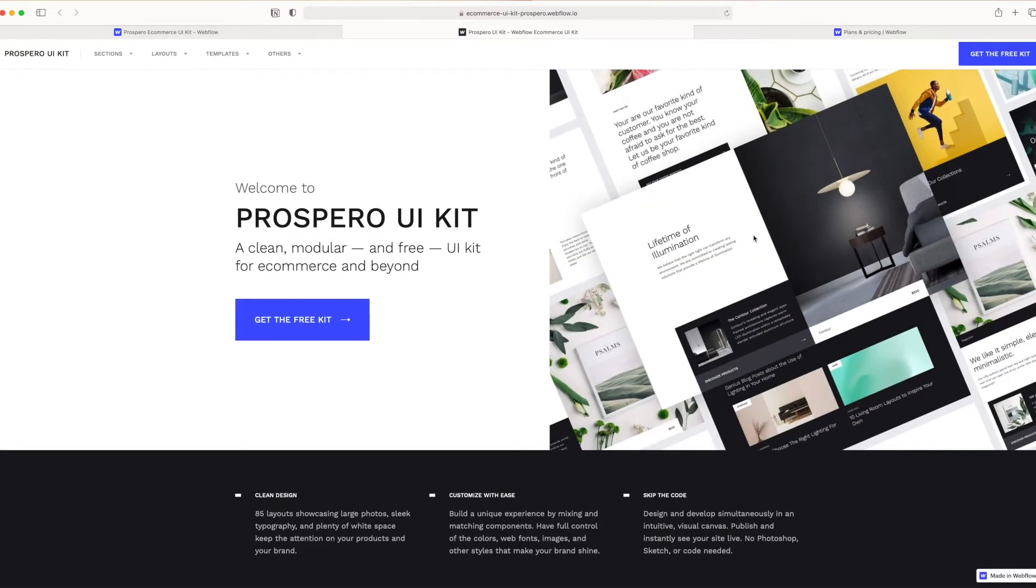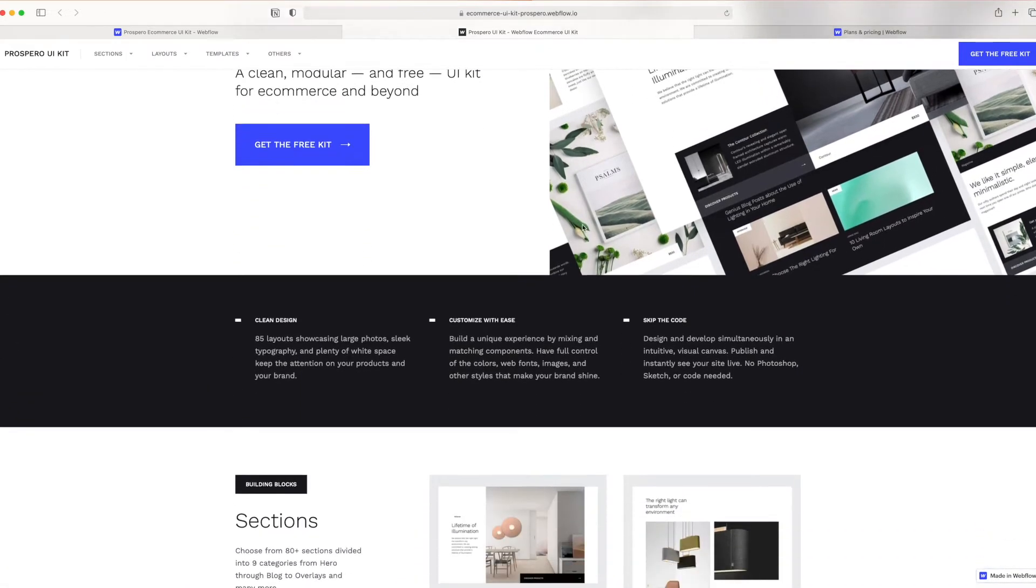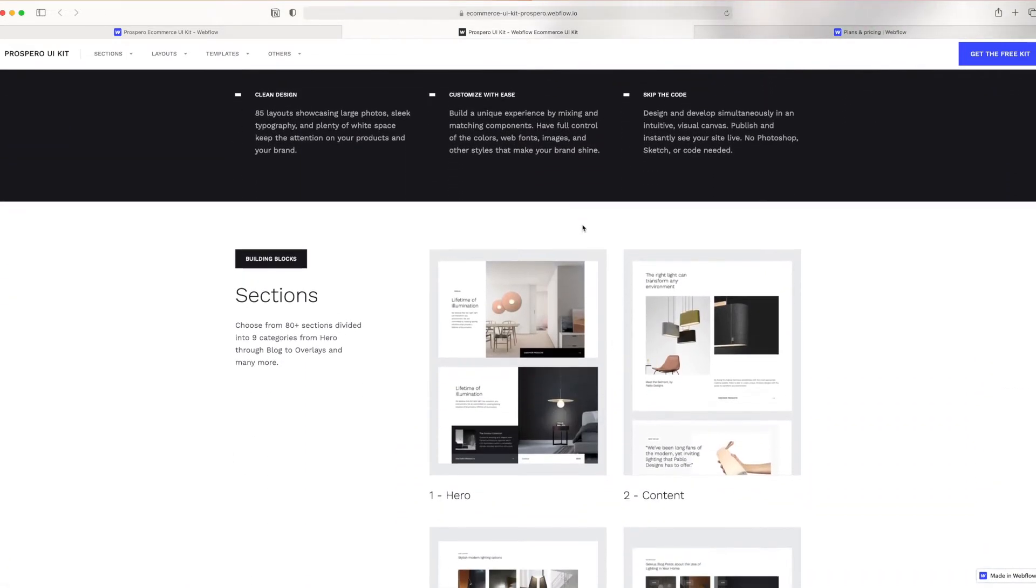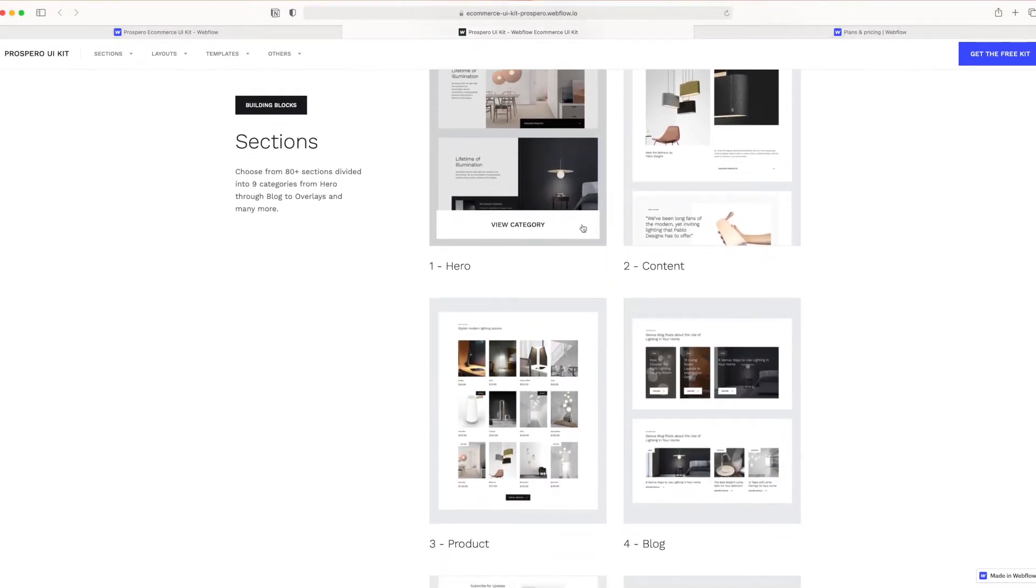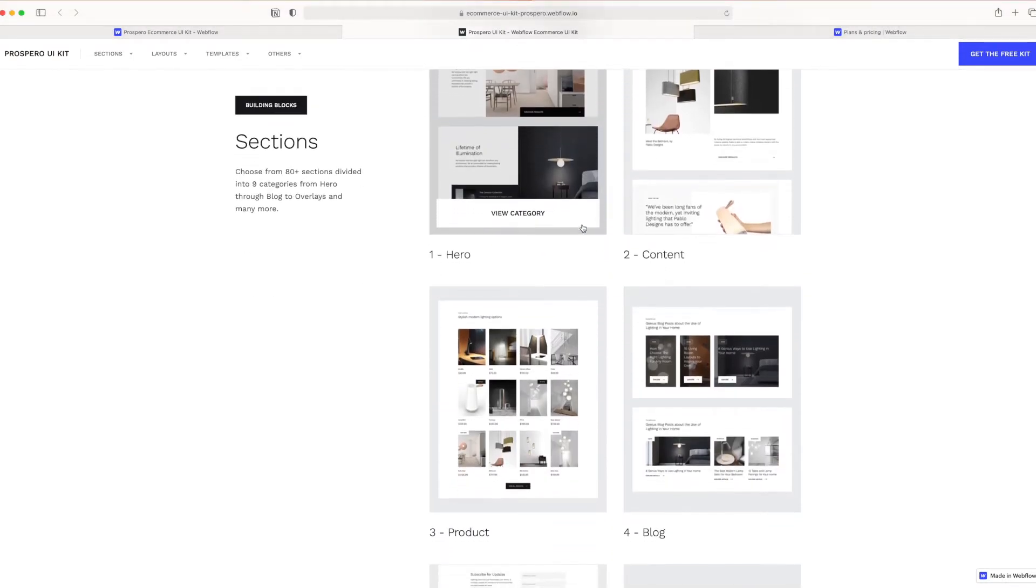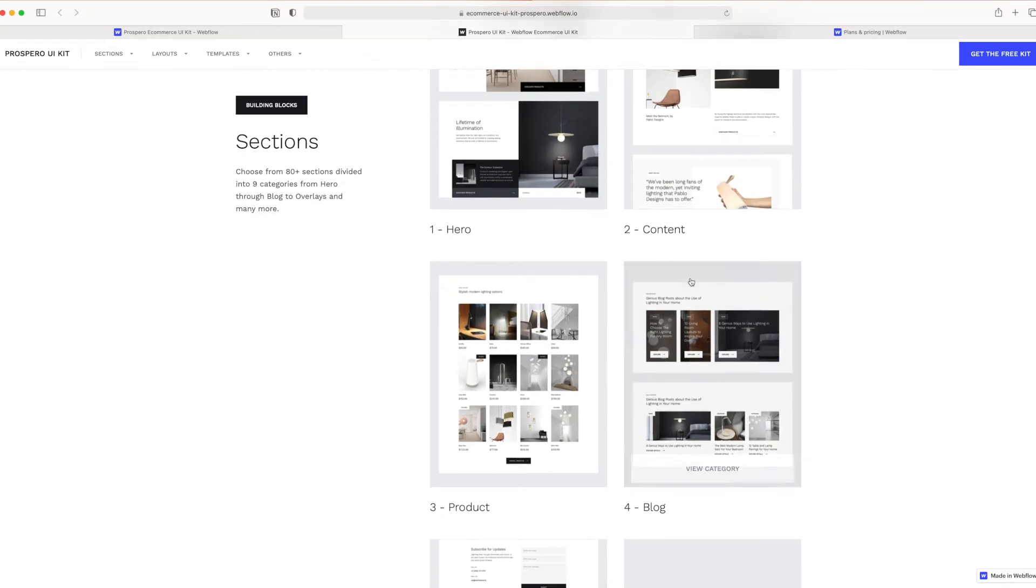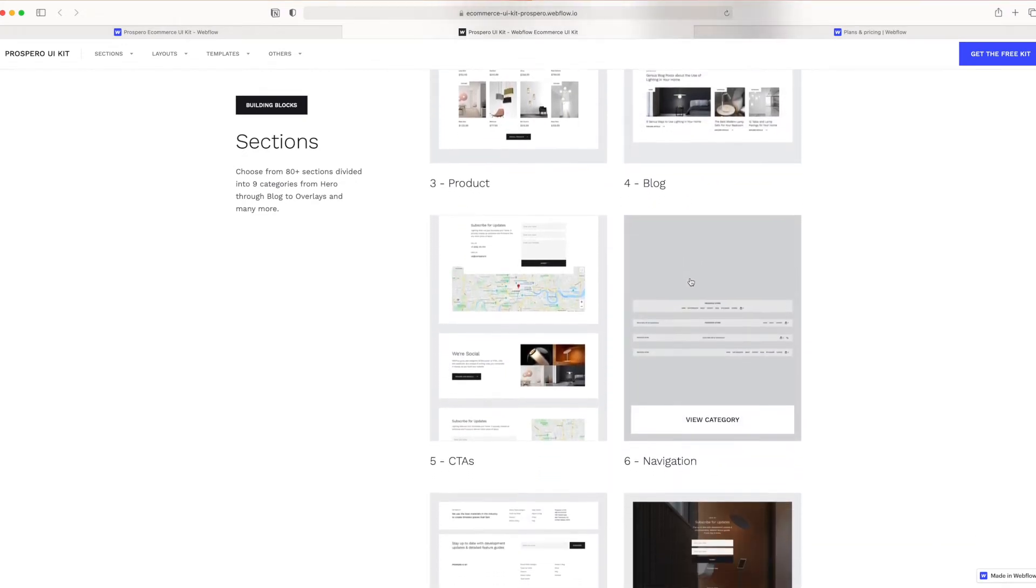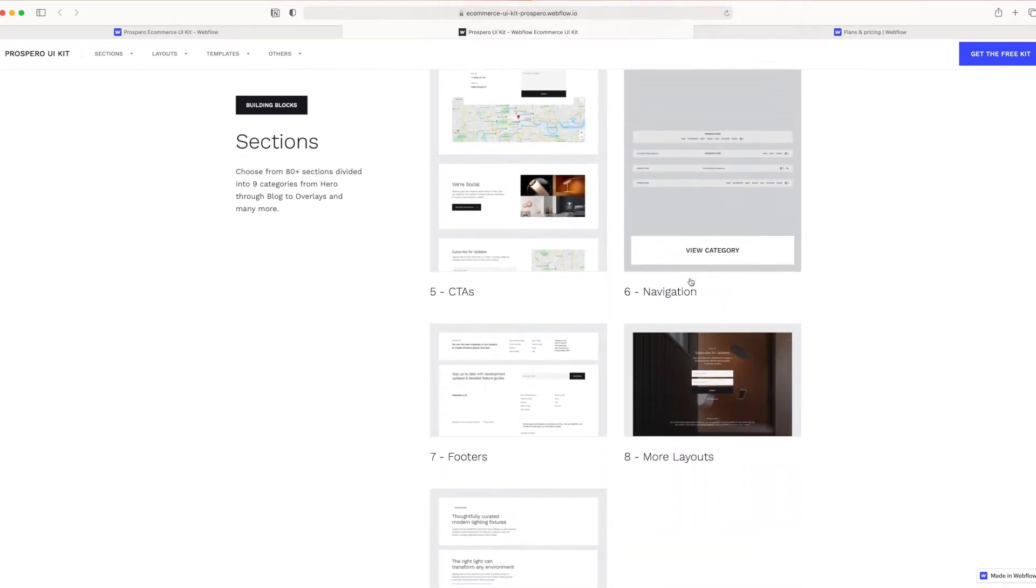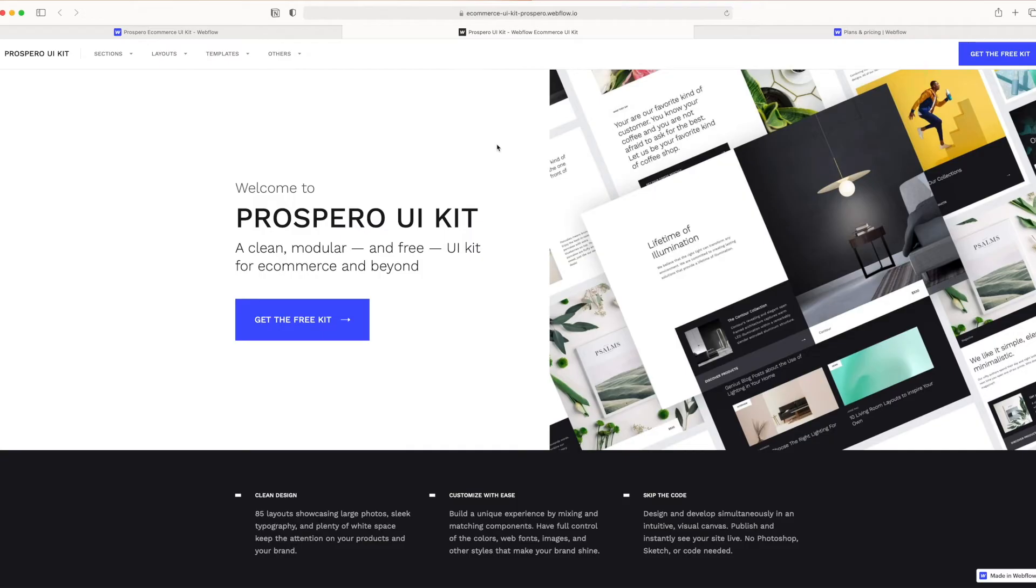You can build your store from the ground up using your own designs, or you could use a template, a kit. There are all kinds of different things available on the Webflow page. I've gone ahead and pulled up the Prospero UI kit. As you can see, there are lots of different sections here that are already pre-built layout-wise to help us pull the site together. That's what we're going to be using for this tutorial. It's linked below in the description if you'd like to use this. Otherwise, you can build your template or store from scratch.